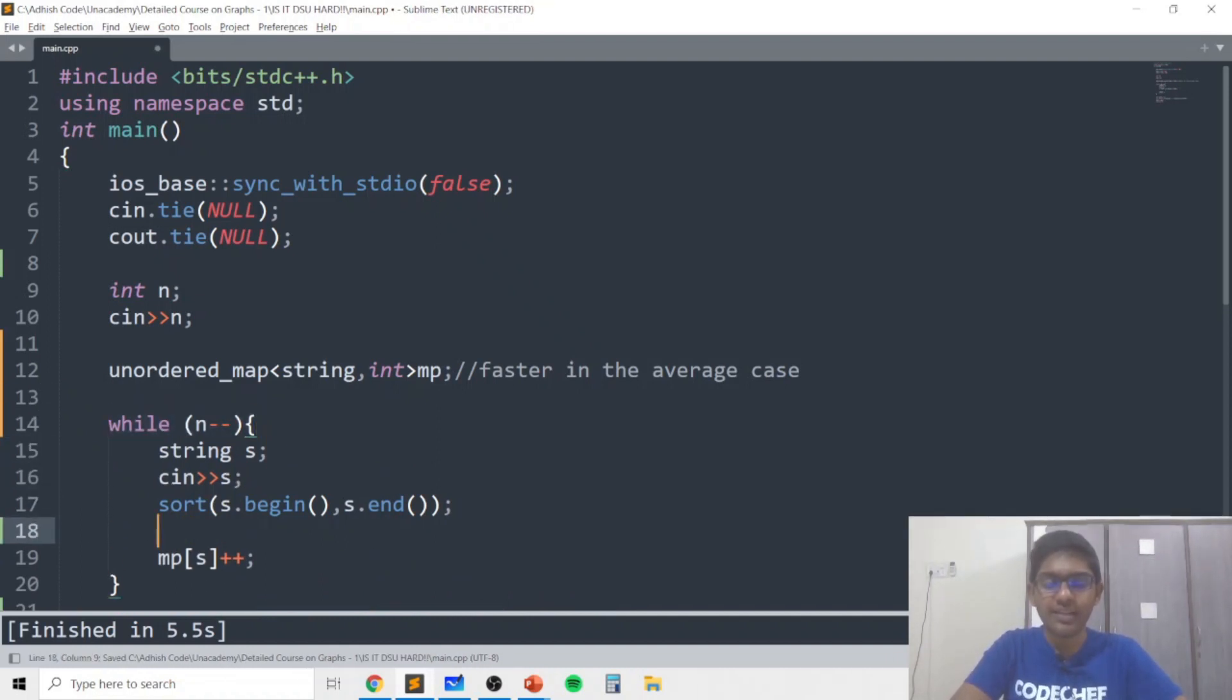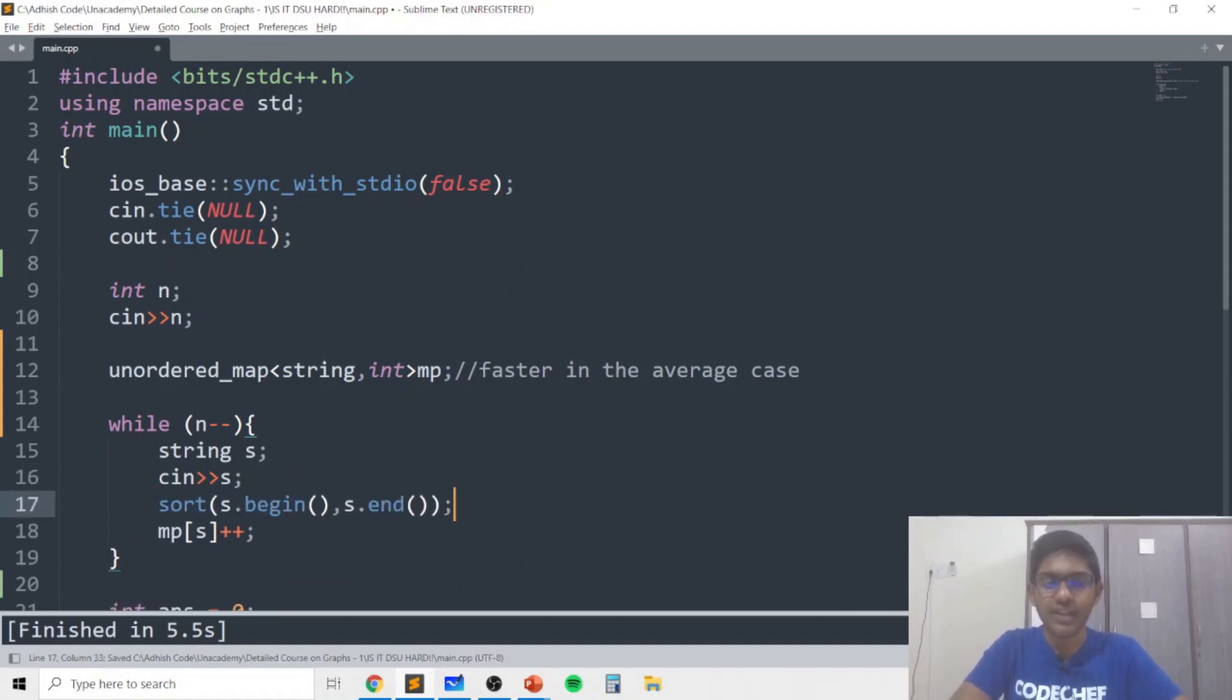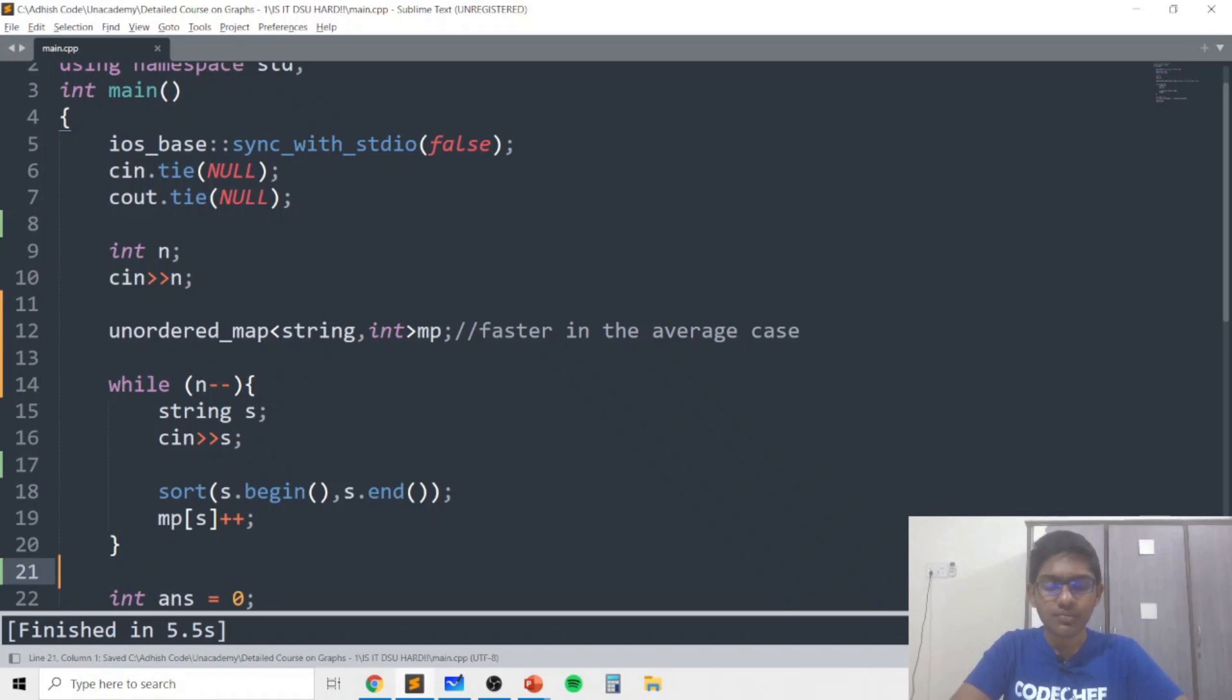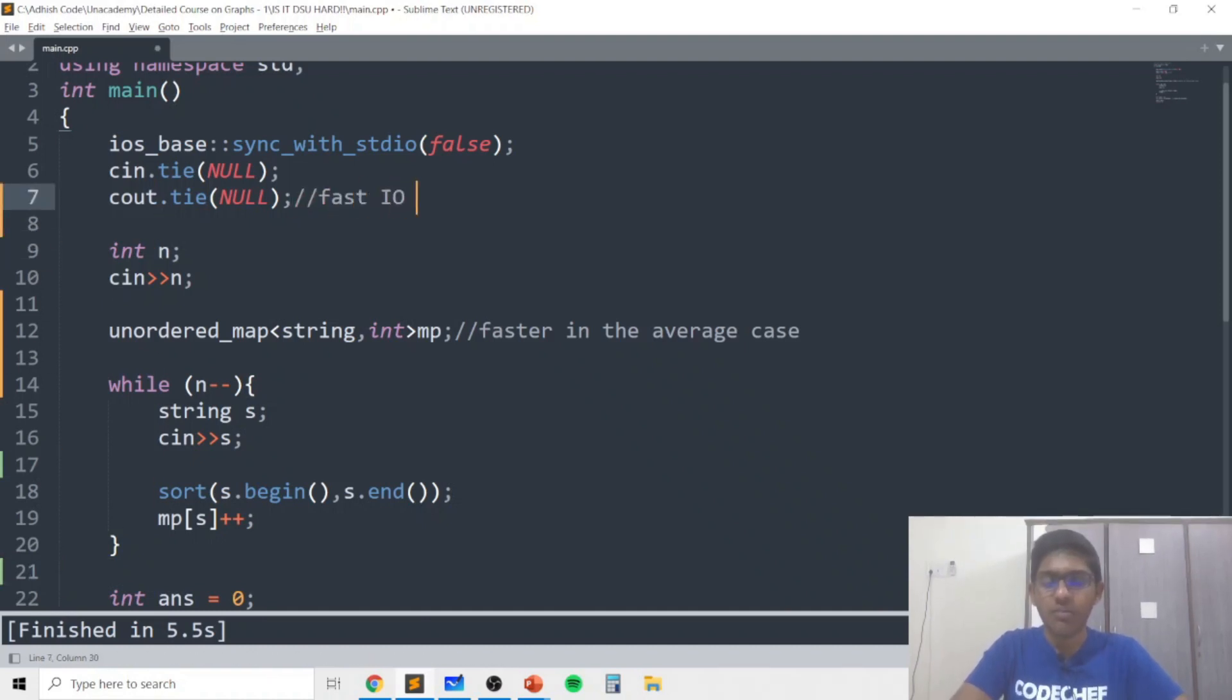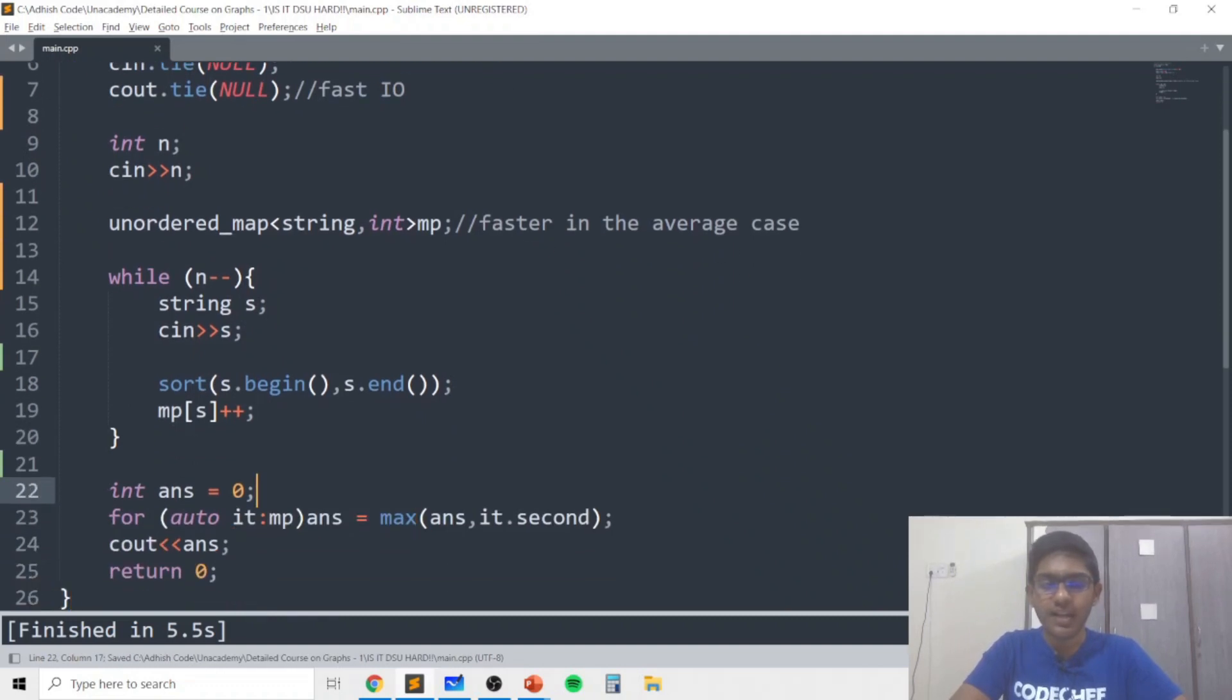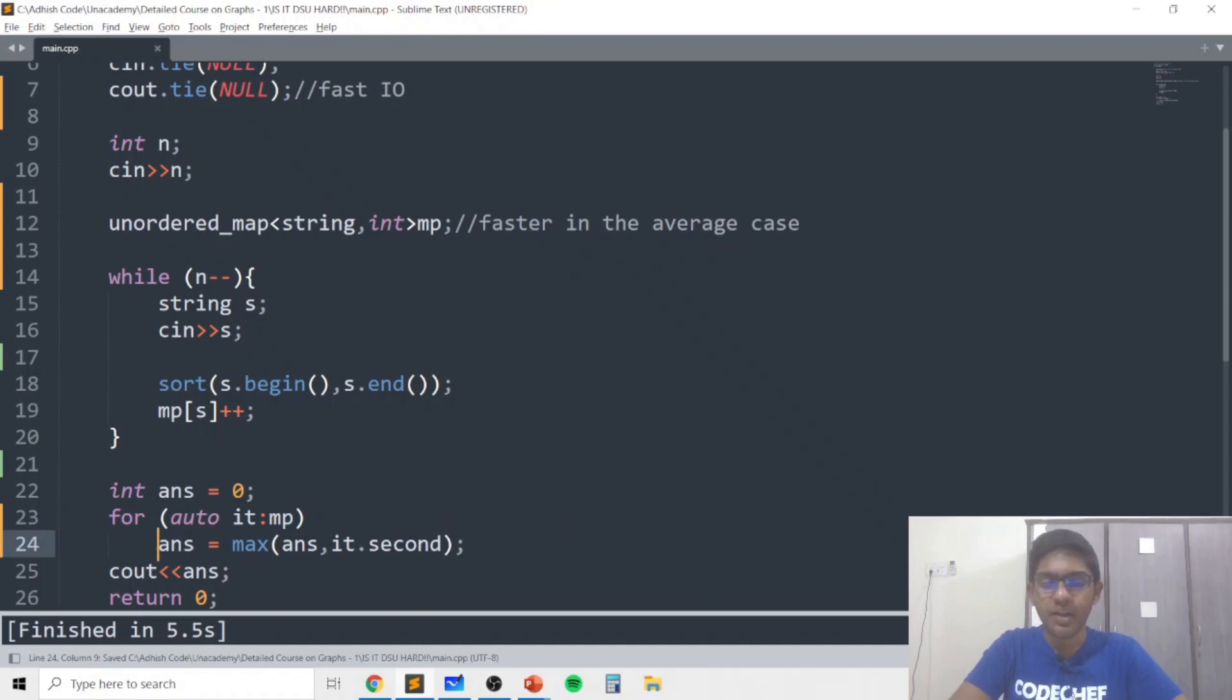Then for each value of n, each string, we'll take in the string, we'll sort it and we'll increase the frequency of that string in the map and fast IO may be necessary in case the time limit is strict and the answer will basically represent the maximum value across the map.